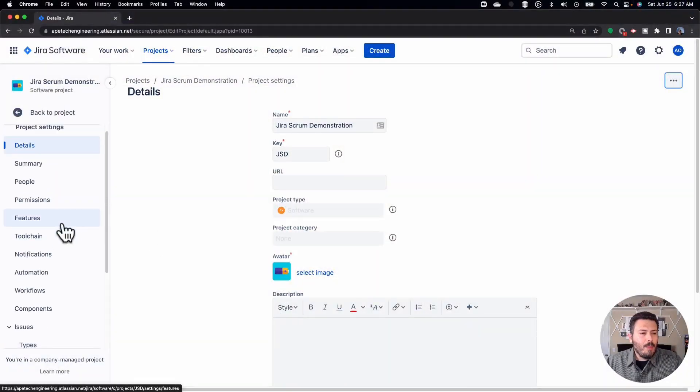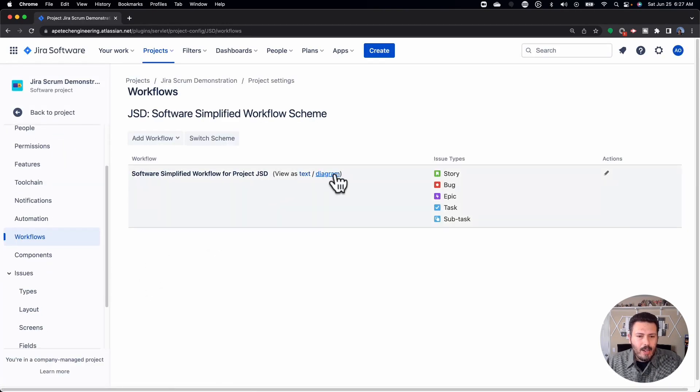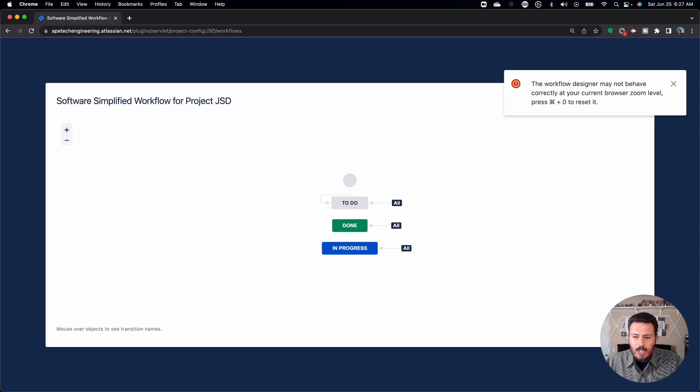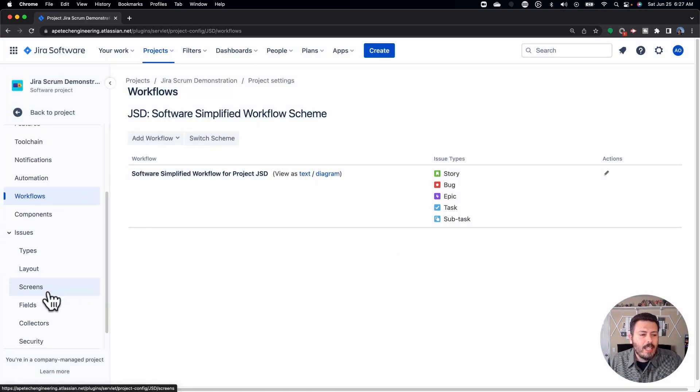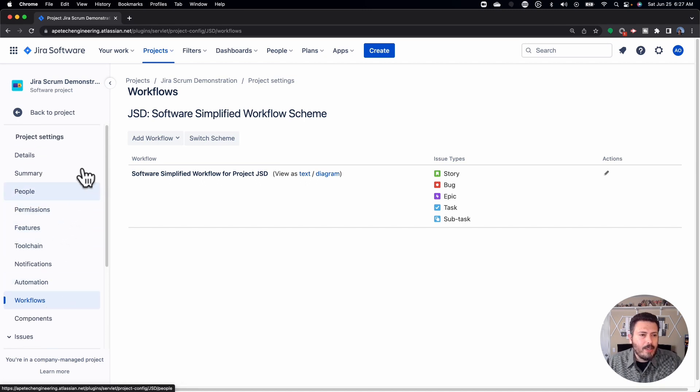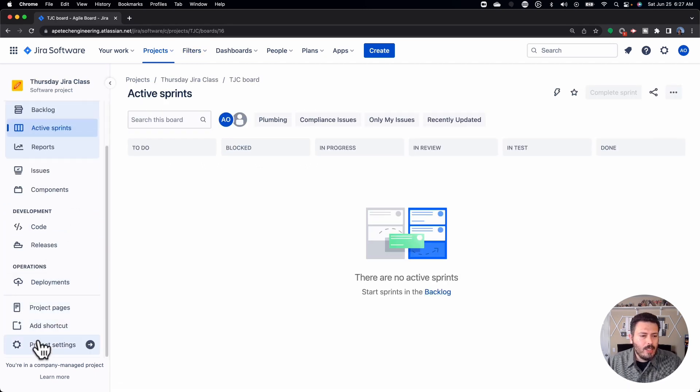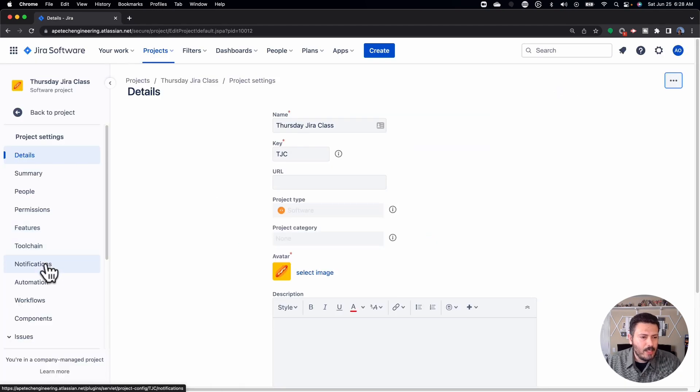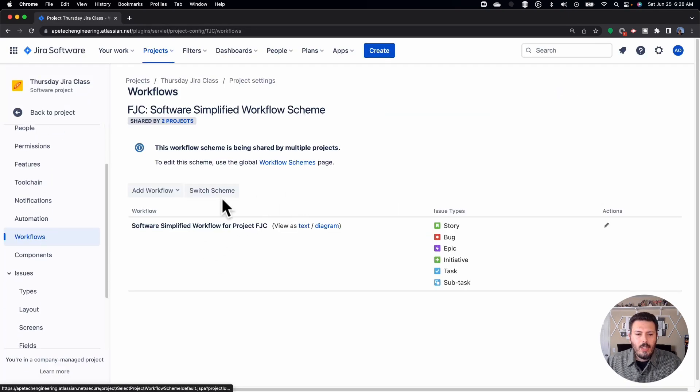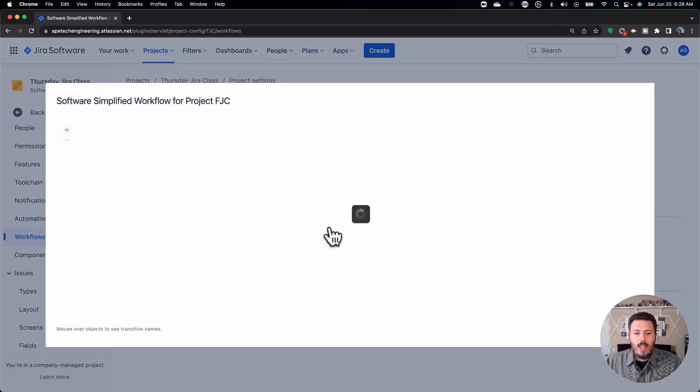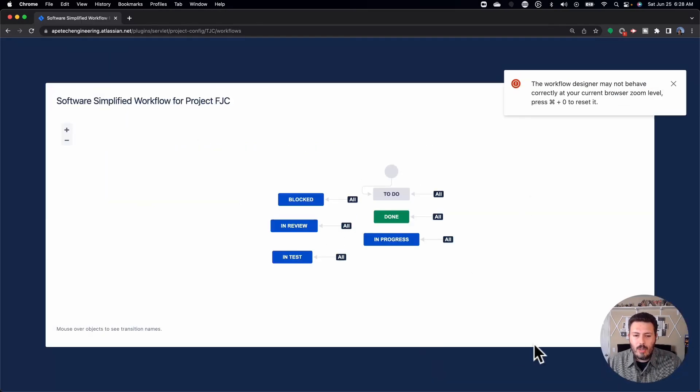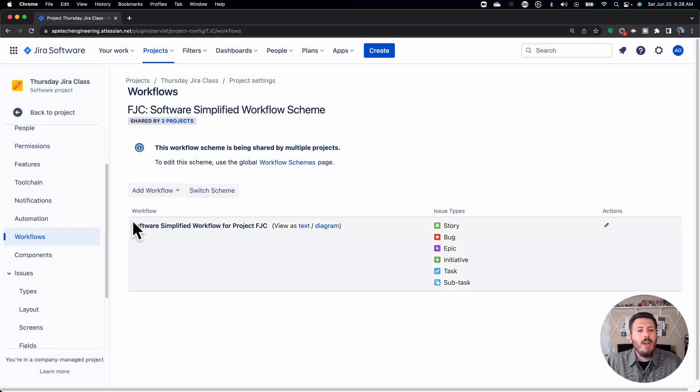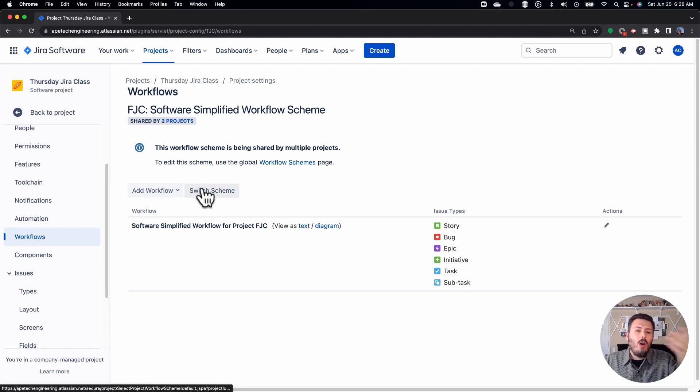So, here's a typical project. I got a workflow. I don't think this is anything special. This is just out of the box. So, I'm actually going to use a different project that should have a different workflow just so that I can show you what is actually happening here. Okay, here's a good one. So, as you can see, this Thursday Jira class project, when I go to the workflow, you're going to notice that it is already even shared, right? So, there's a diagram and this is a workflow and it's different, right?